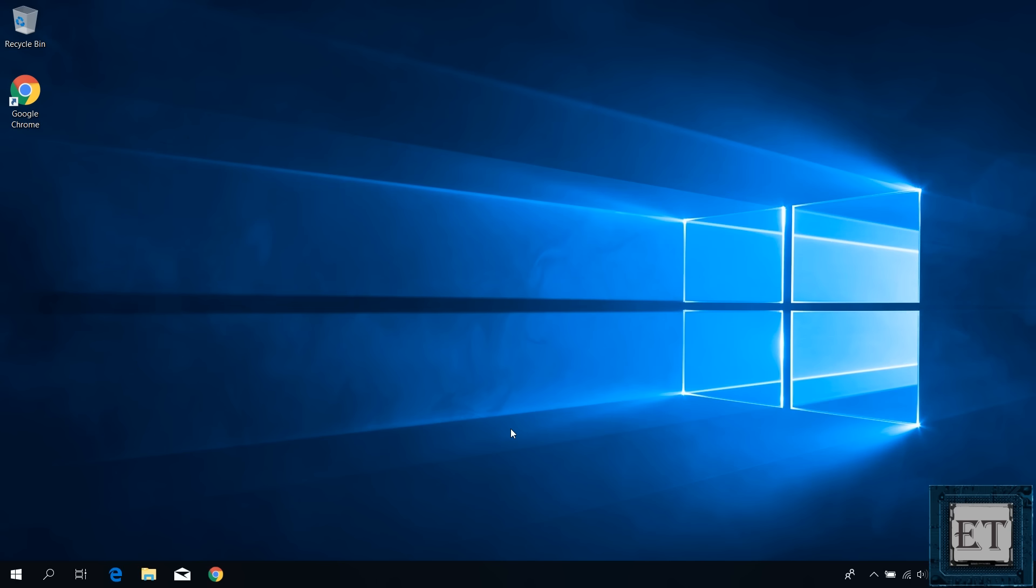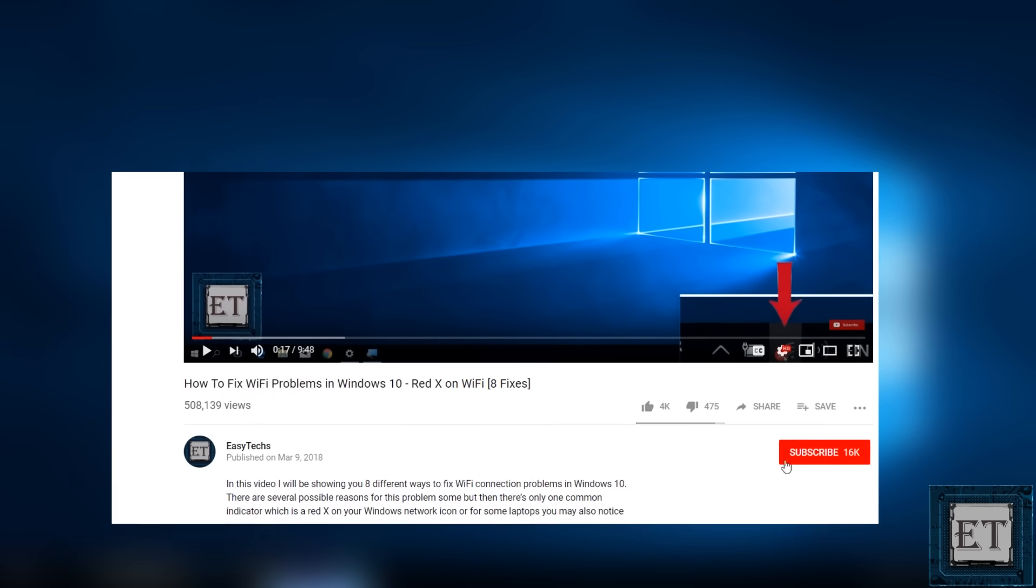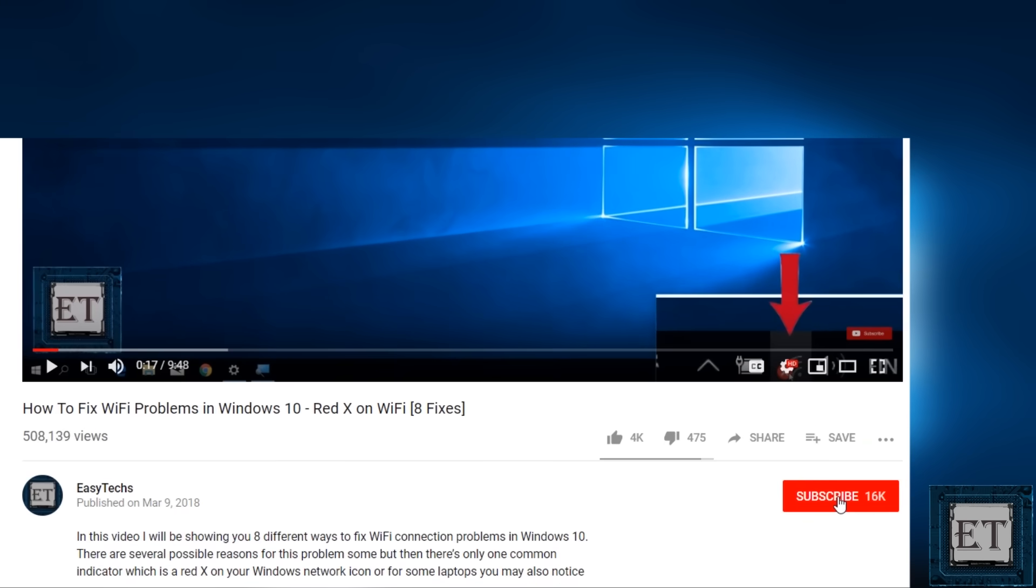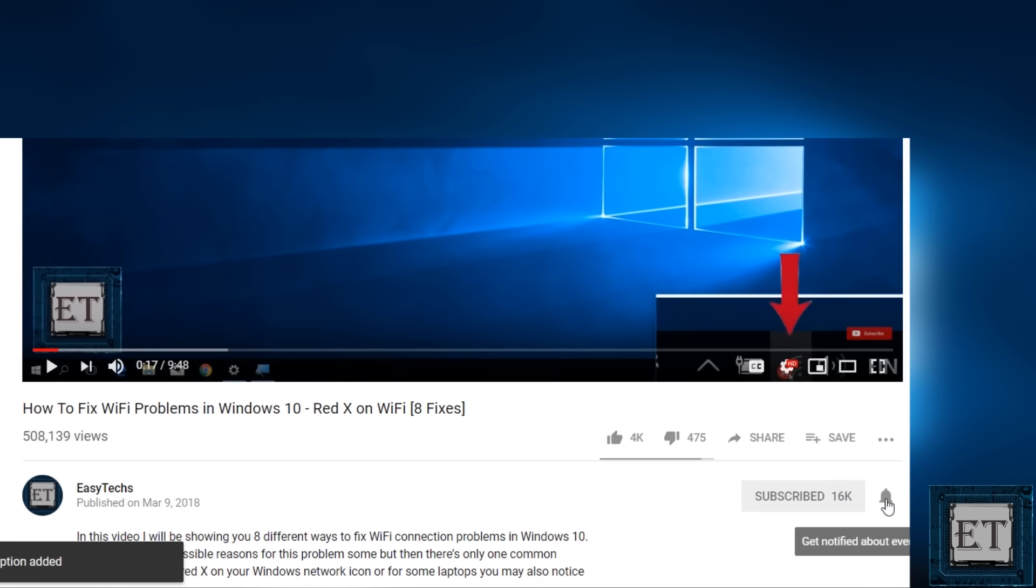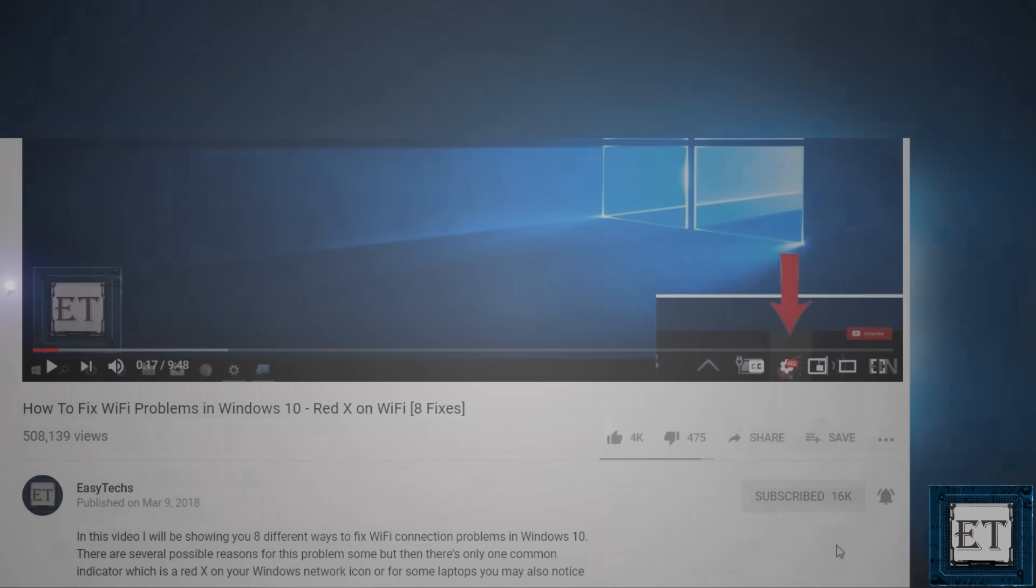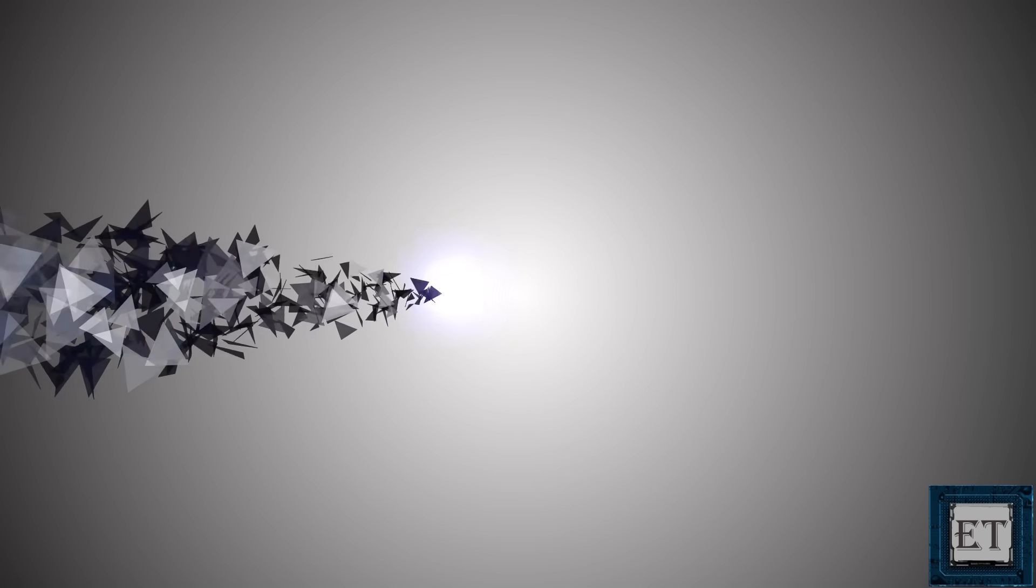Before we proceed, if you are yet to subscribe, take a second and hit the subscribe button so as to keep up with future tech support videos like this one. And now, without further ado, let's jump right into it.